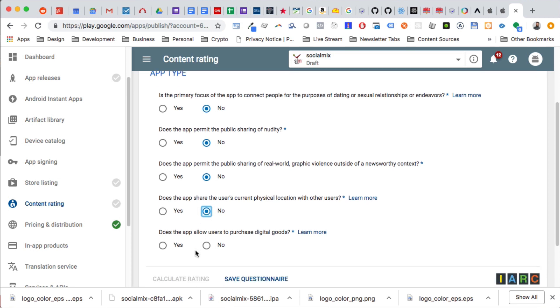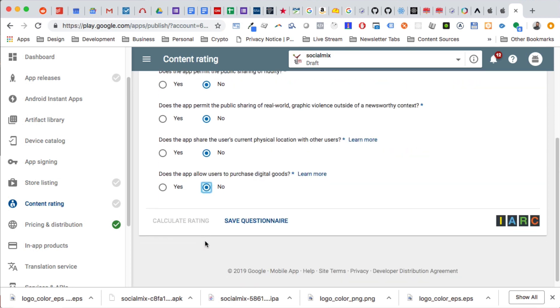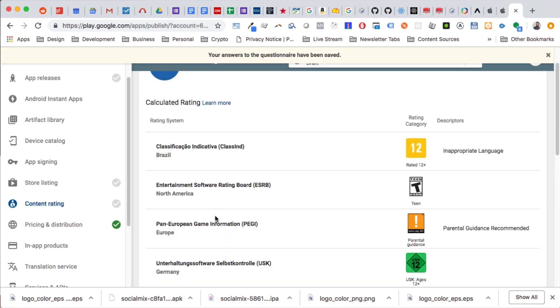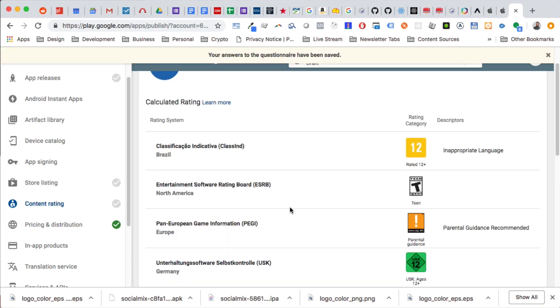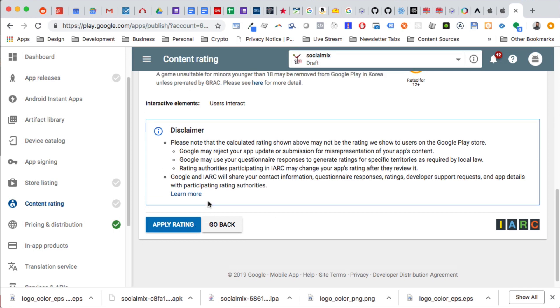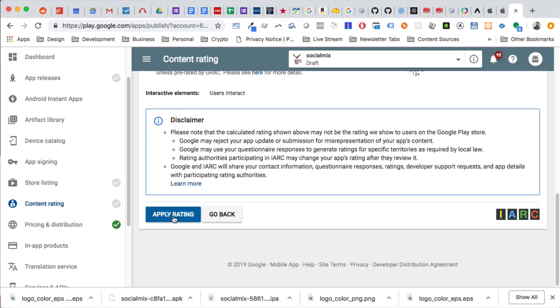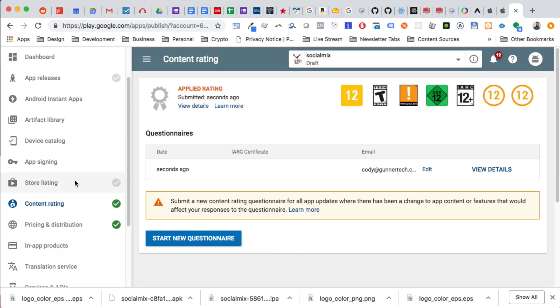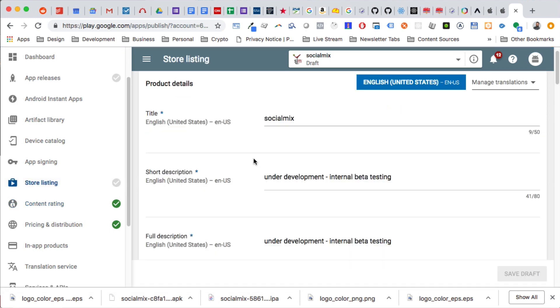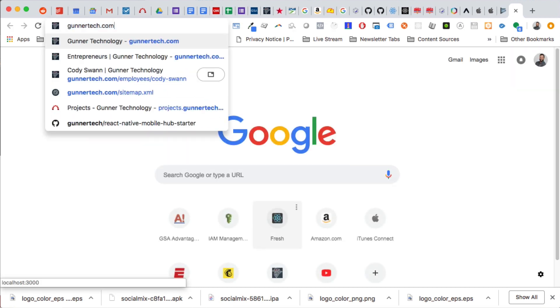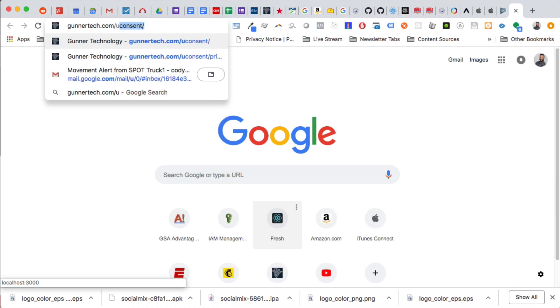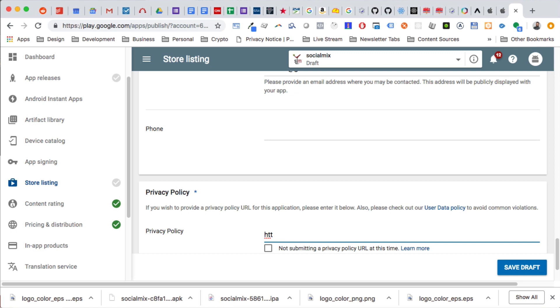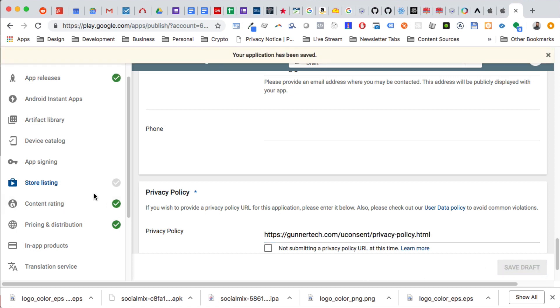The purchase of digital goods? No. Save questionnaire, calculate rating, apply rating. And at one point we're going to have to figure out how to make this available, restrict the age limit on it, but we don't have to do that right now. Let's see what we have here. We have to put in a privacy policy URL, so we're going to put in one of our other privacy policy URLs just to get them happy with us right now.